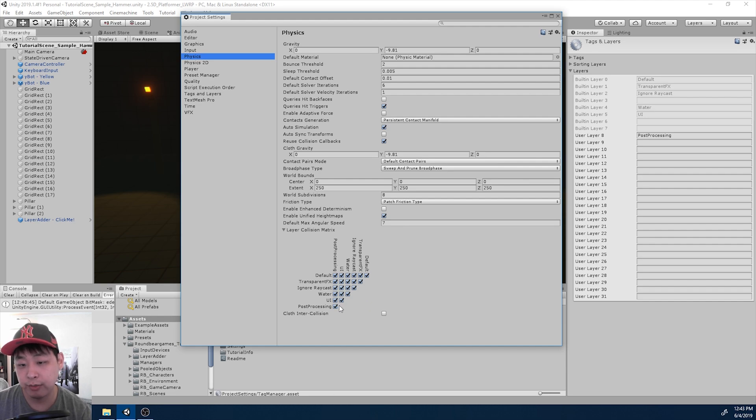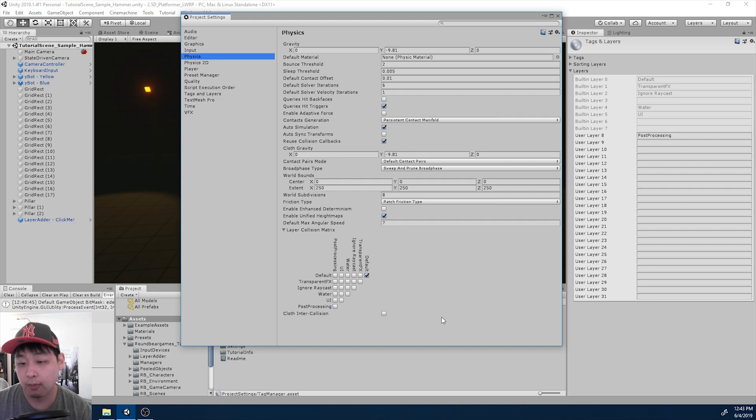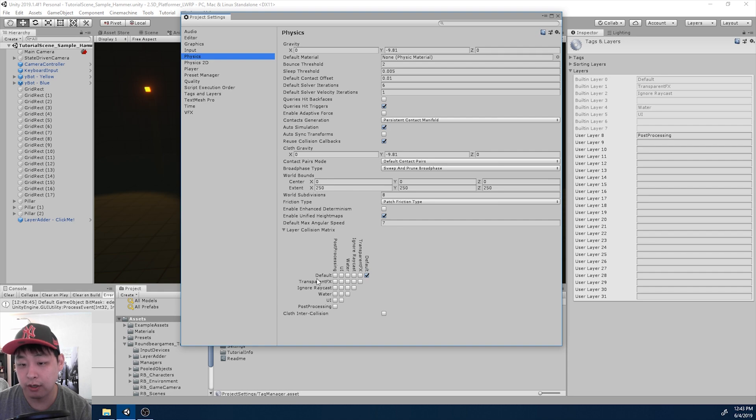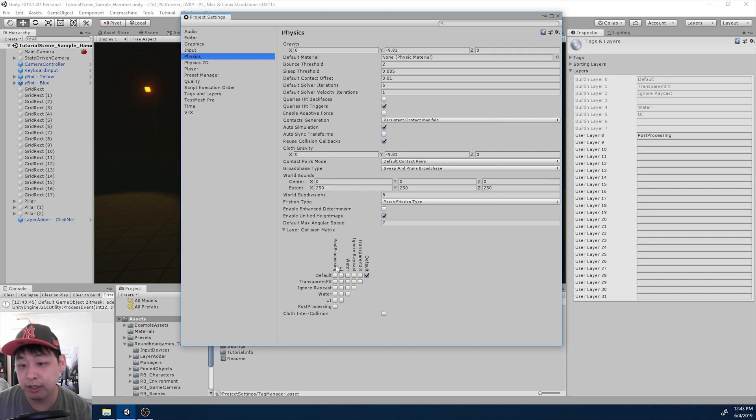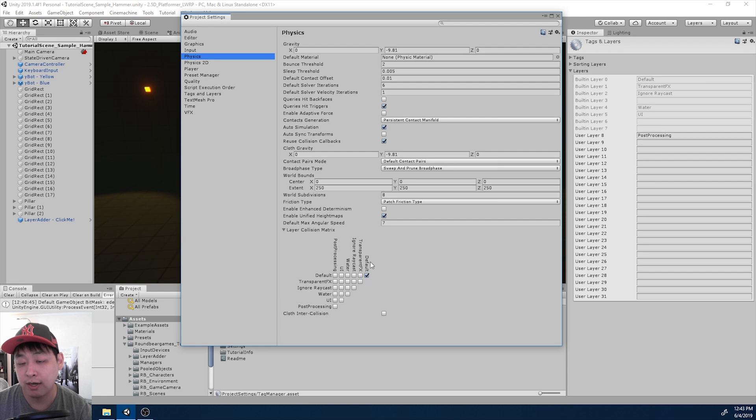Normally you don't want this because this is going to bring down your performance. So for me most of the time I just set off everything except default. When I do this, the default layers are only going to physically interact or collide with other default layers. So any object that has post-processing layer for example is not going to collide with another object that has the default layer.